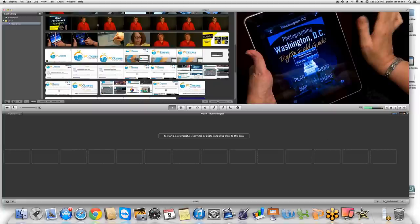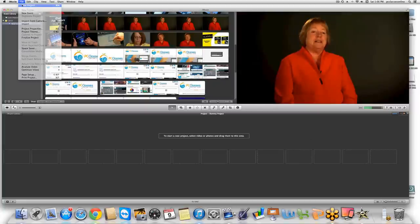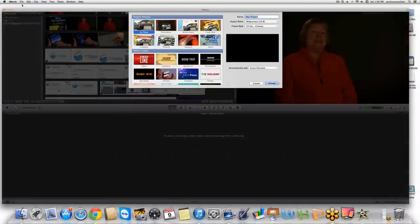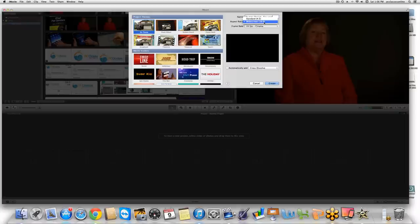When you first open up iMovie for the first time, you're going to see this screen — the new project window. The first thing we're going to do is title our project, so I'm just going to call this 'My Dummy Project Key West.' From there, you're going to decide what aspect ratio you want. I strongly recommend widescreen — that's a 16-by-9 ratio. The 4-by-3 option is sort of like a box, but widescreen always looks better.